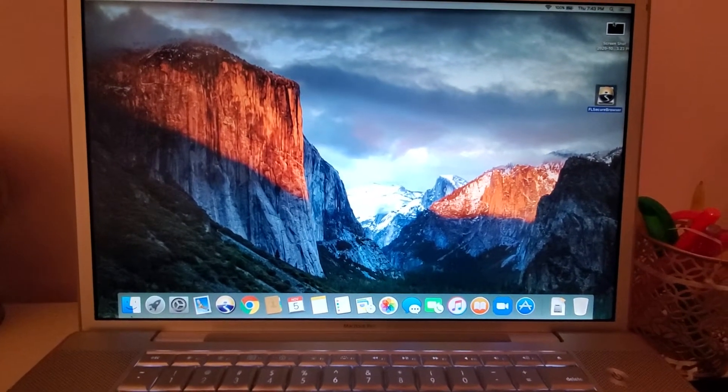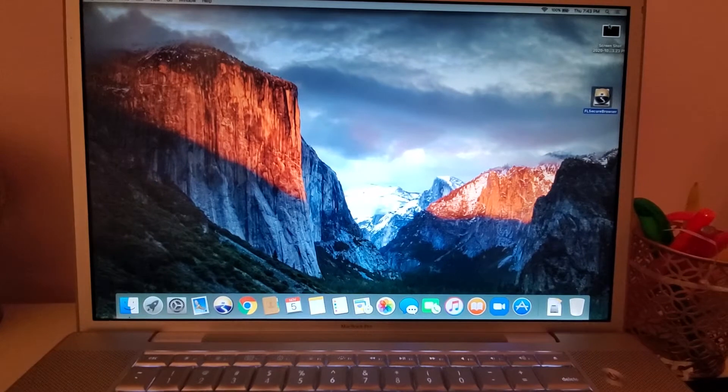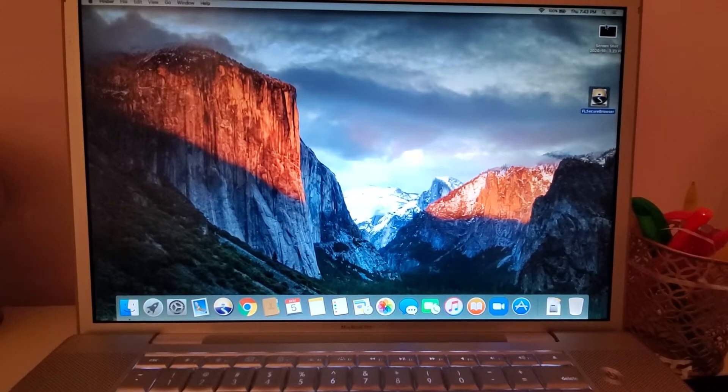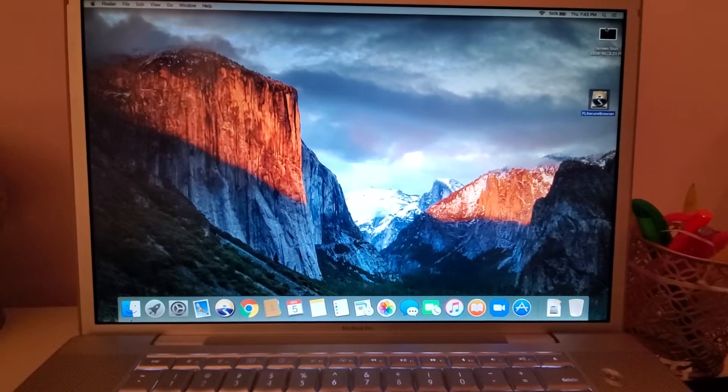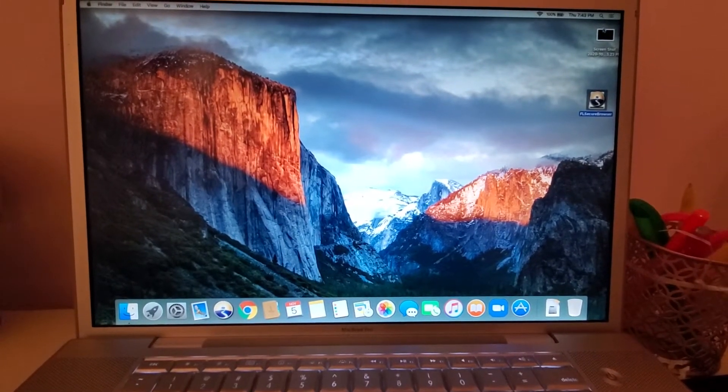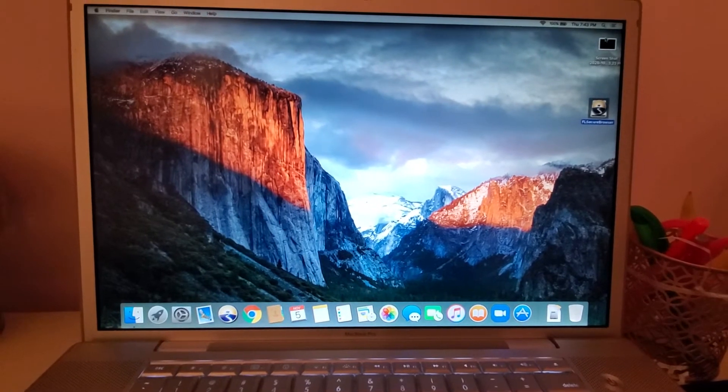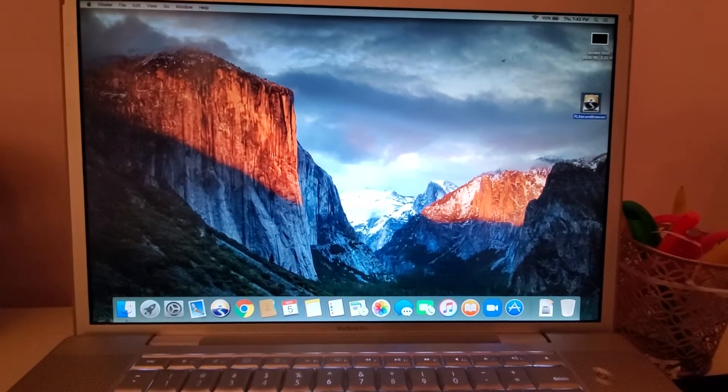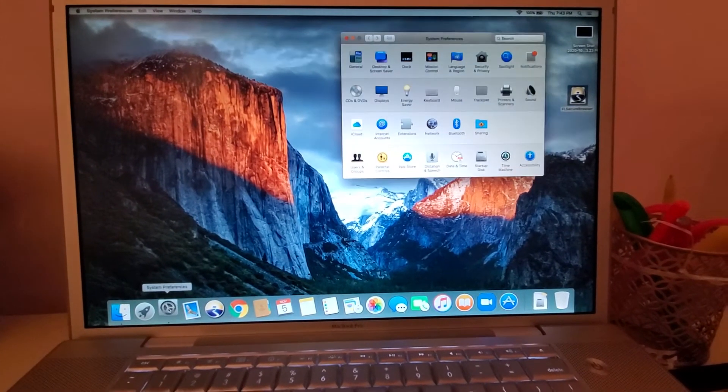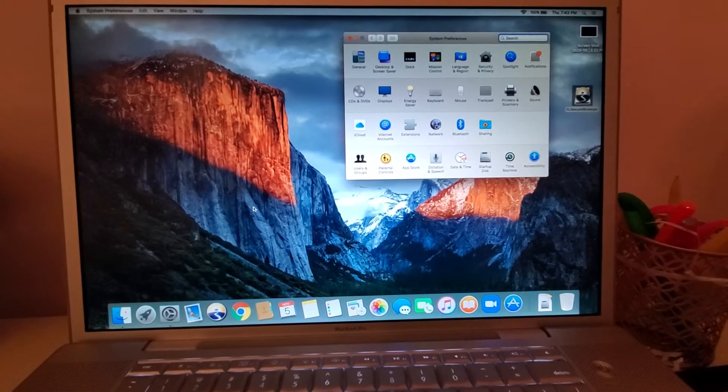When I downloaded it, I couldn't log in because it kept telling me that spaces were turned on on my computer. So this is what I did to turn them off, just in case you guys are having the same problem.